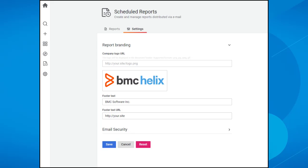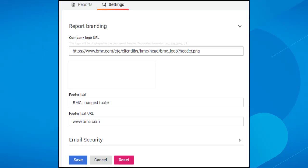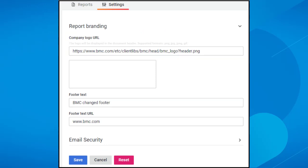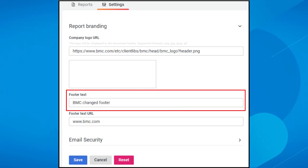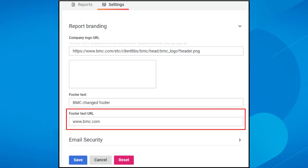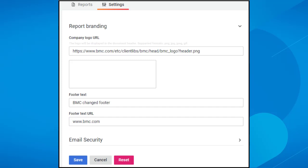Now, let's add all the details and save the branding information. You can see that we have added the BMC Logo PNG file as the company logo. Next, for the footer, we added text that says BMC Changed Footer. For the footer text URL, we have used www.bmc.com.